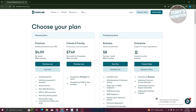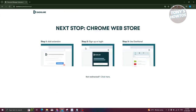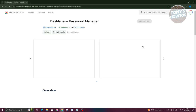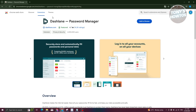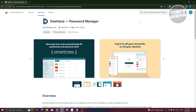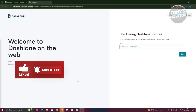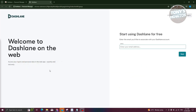The great thing about Dashlane is they provide a free trial of their services. We'll be using the premium plan - click on 'Try It Now' and it will give instructions on how to get started. First, you need to add the extension, sign up or log in, and use Dashlane. It should redirect you to the Chrome Web Store. Click 'Add to Chrome' and then 'Add Extension' to start the installation process.